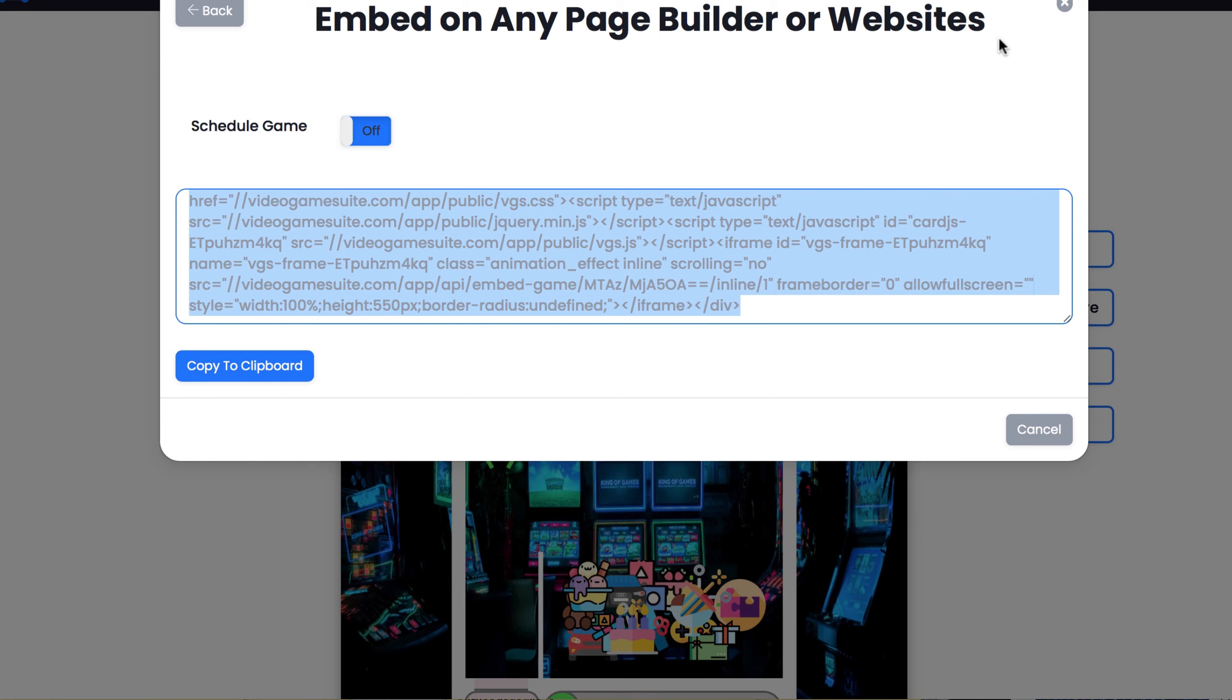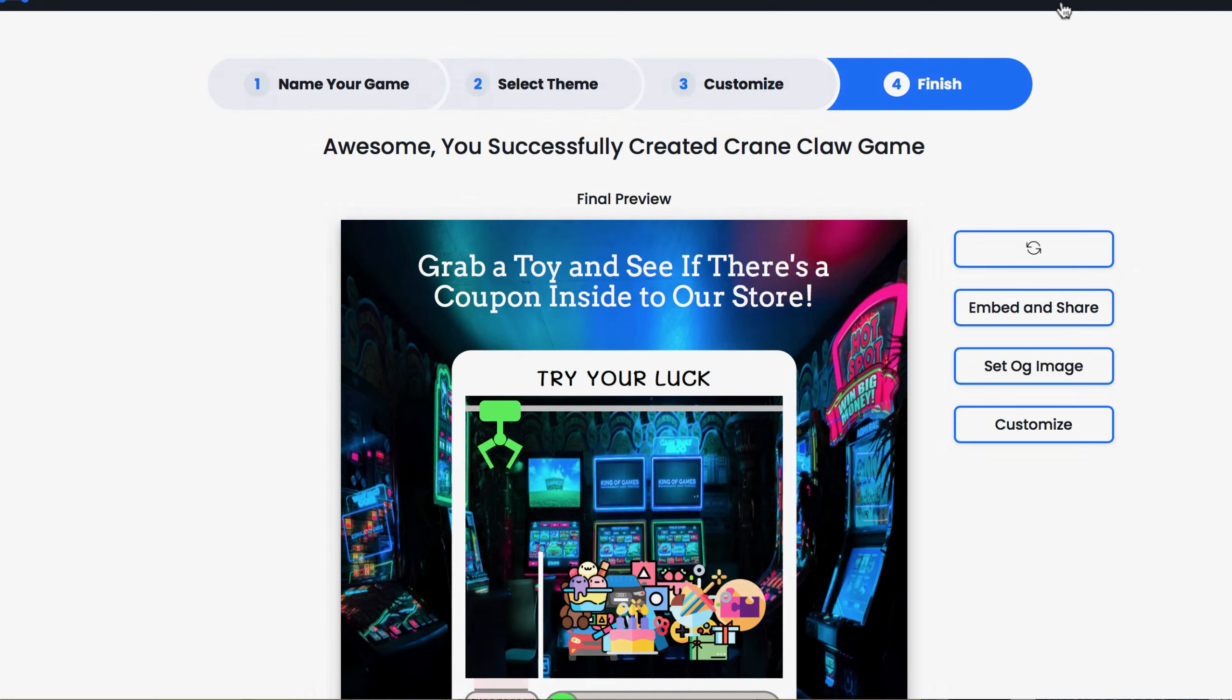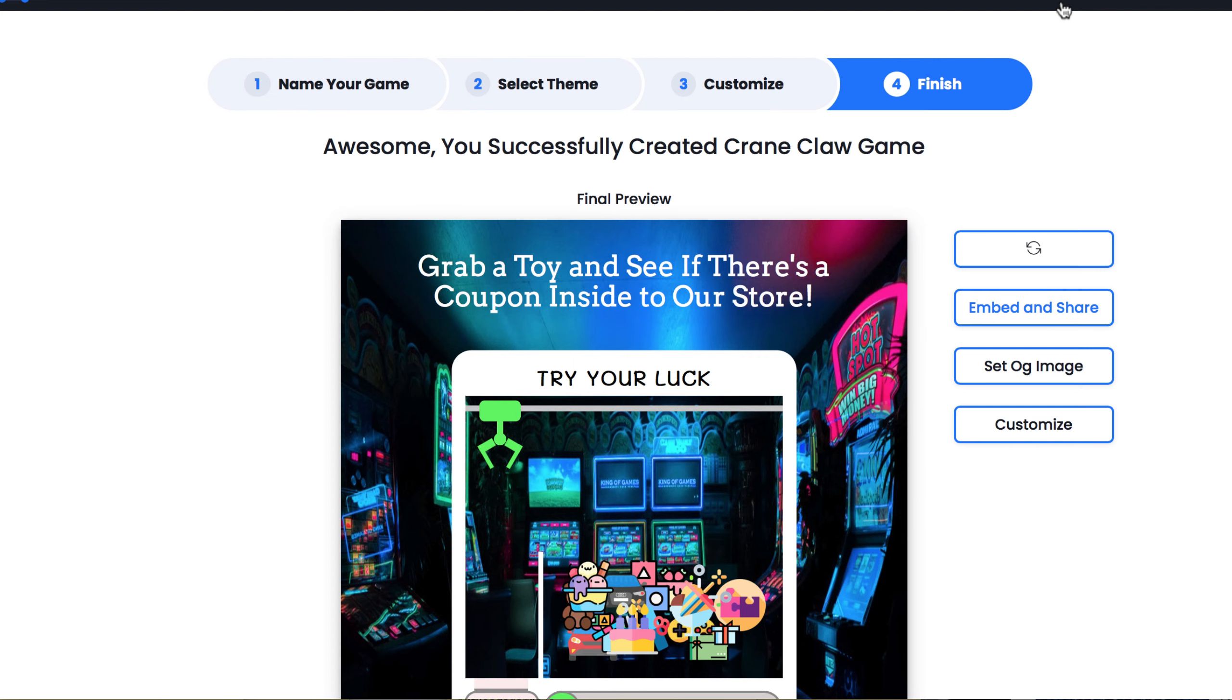The best part is that this was just one type of game and one type of style. Video Game Suite comes with lots of more addictive games to build your list with and in different styles, templates, and prizes. Next time choose another fun game to capture emails with or sell it to a business that is struggling to get leads. It's that easy to start building your business fast with Video Game Suite.